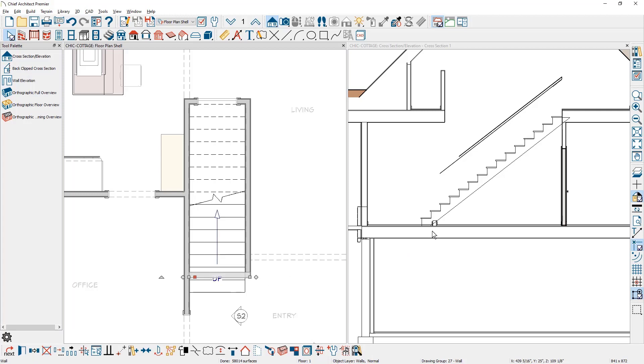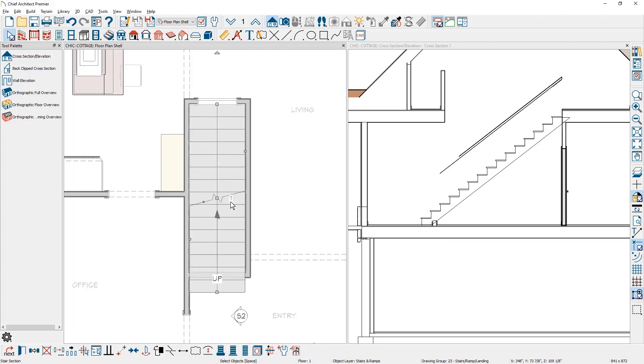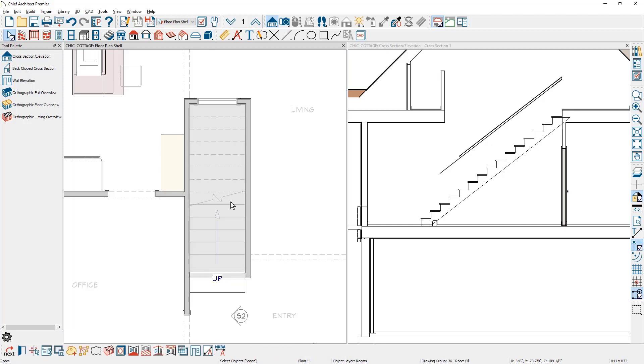You might see a little wall that's formed at the bottom of the stairs. Then I'm going to click inside this room. As you're doing this notice that I've selected the stairs. I'm going to press the tab key to get the next object. In this case it would be the room.